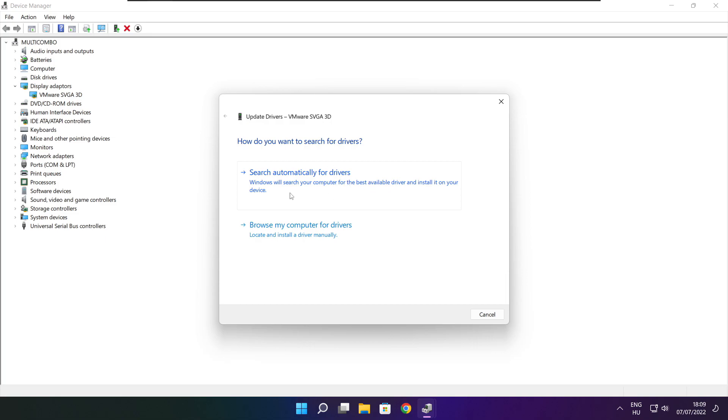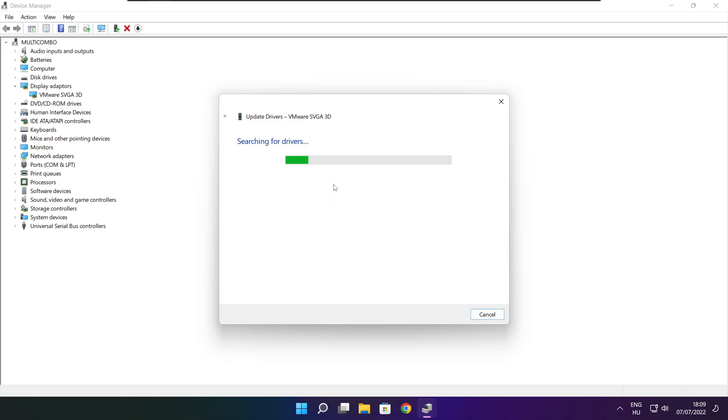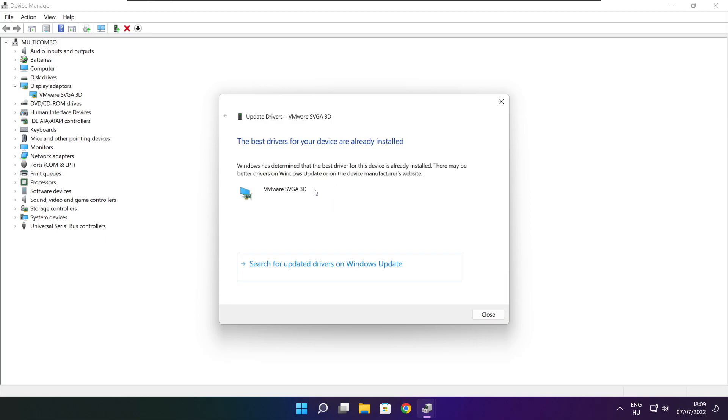Search automatically for drivers. When the installation is complete, click Close.